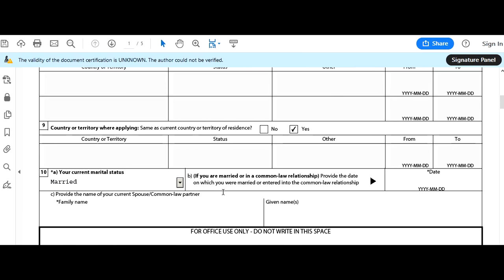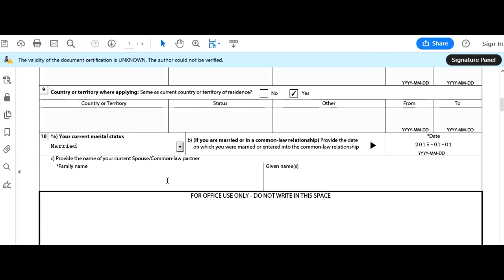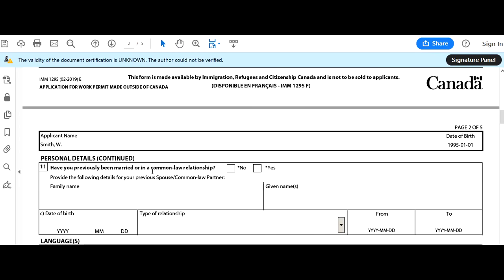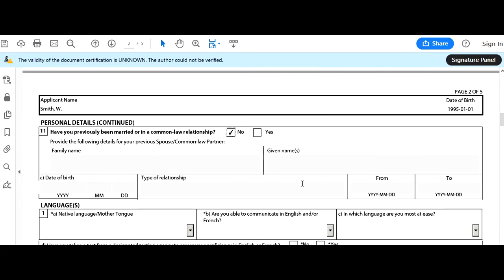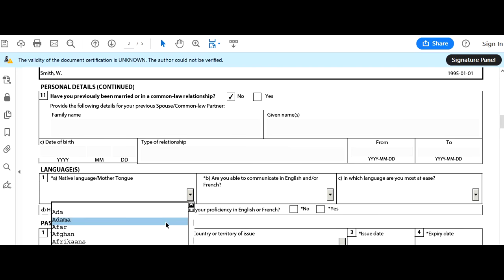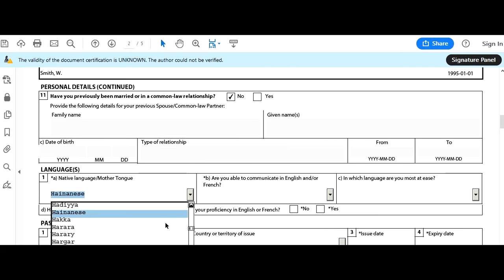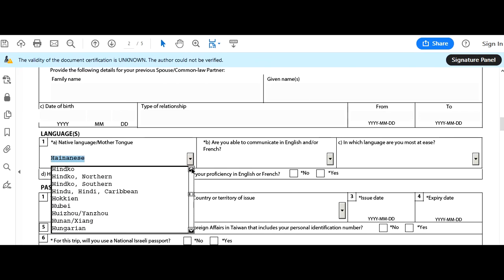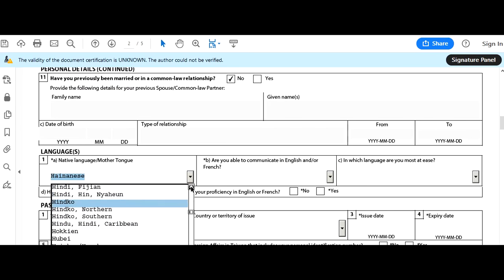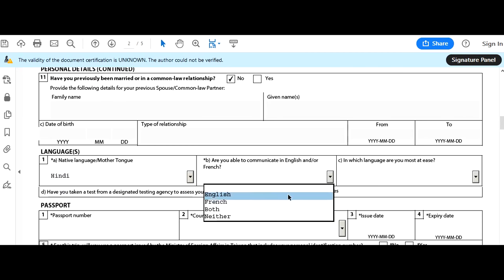Since he is married, provide the marriage date — let's say January 1st, 2015. Make sure you follow the date/month format carefully. Provide the name of your current spouse: let's say Jessica Smith. Have you previously been married? No — this was his first marriage. If applicable in your case, enter that information. Native mother tongue: let's say Hindi. Ability to communicate: he can communicate in English. Has he taken a language test? No.